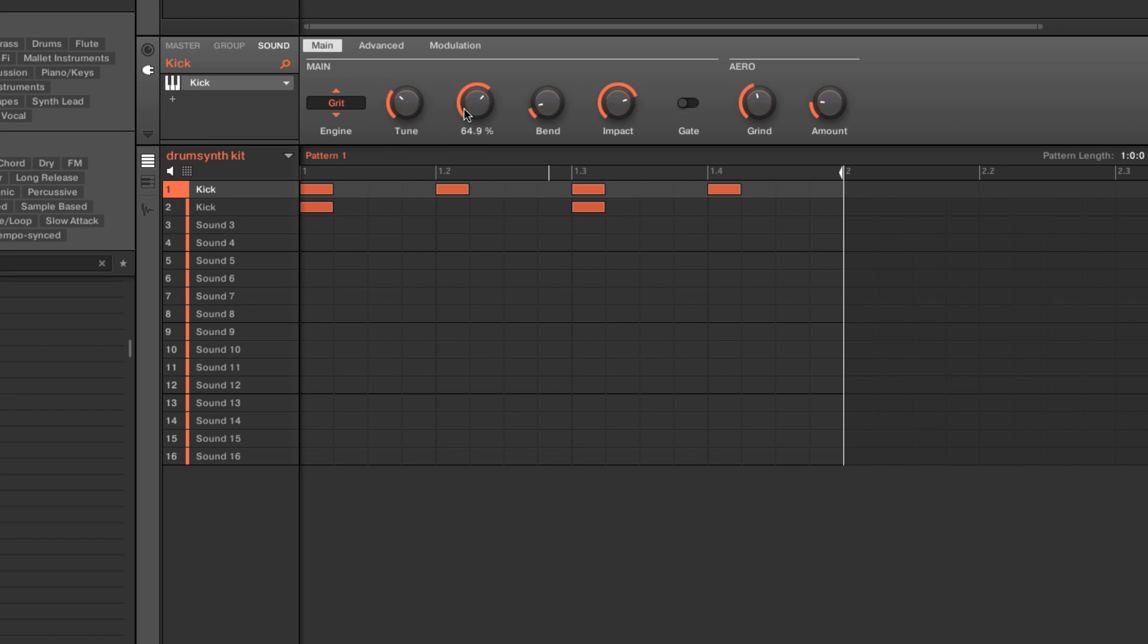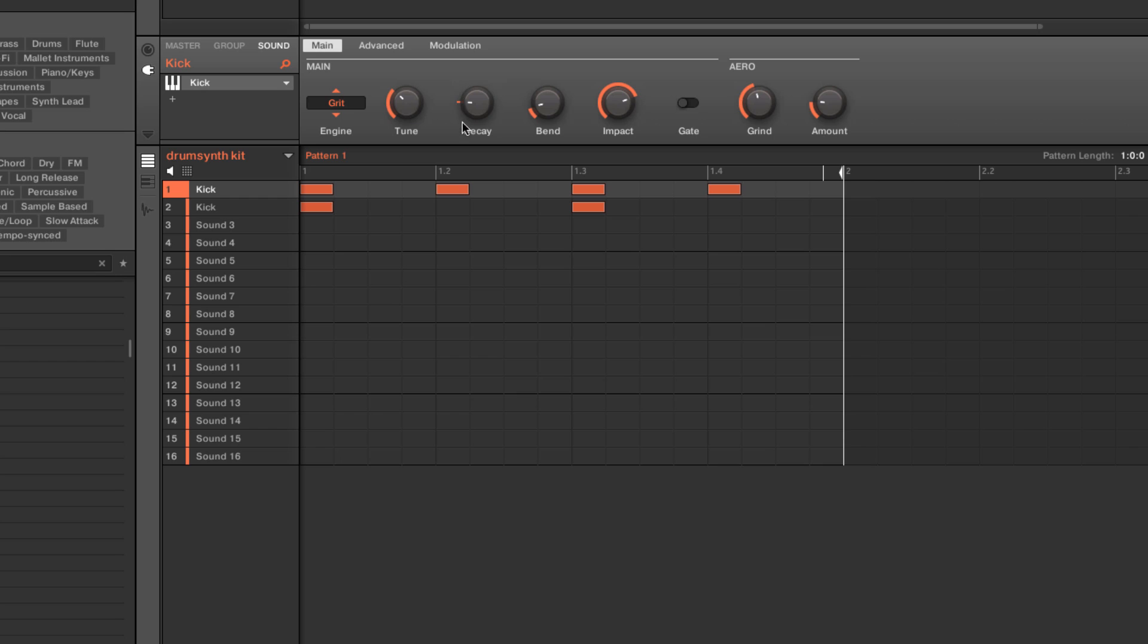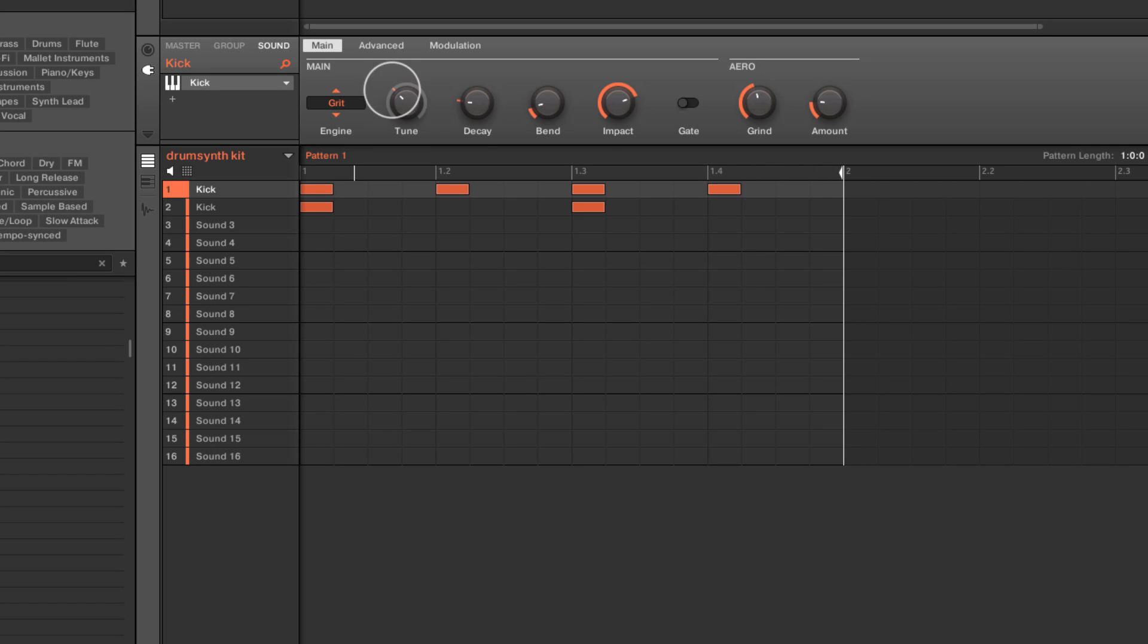So the possibilities really, especially if we adjust tuning or decay, really are kind of endless. And of course, just with everything, we can always automate anything from the decay to the tuning in real time. And I'm just clicking on the outside ring. And now as I hit play, I adjust the parameters.